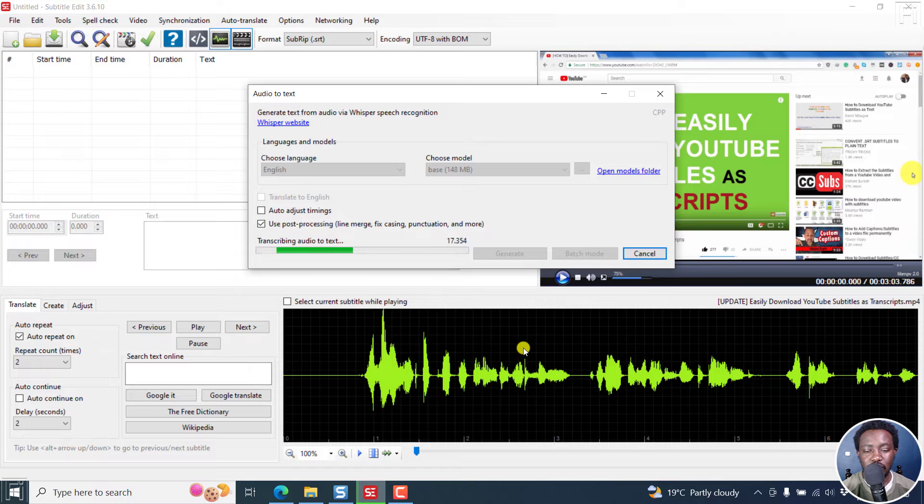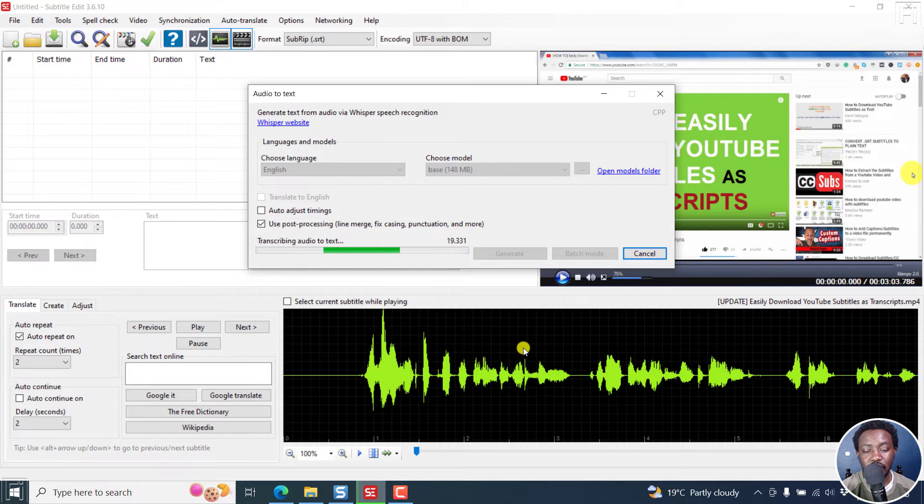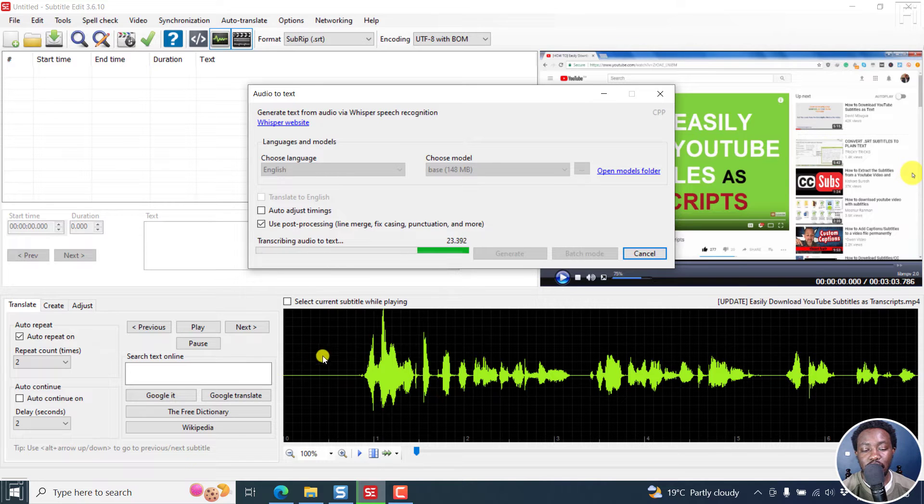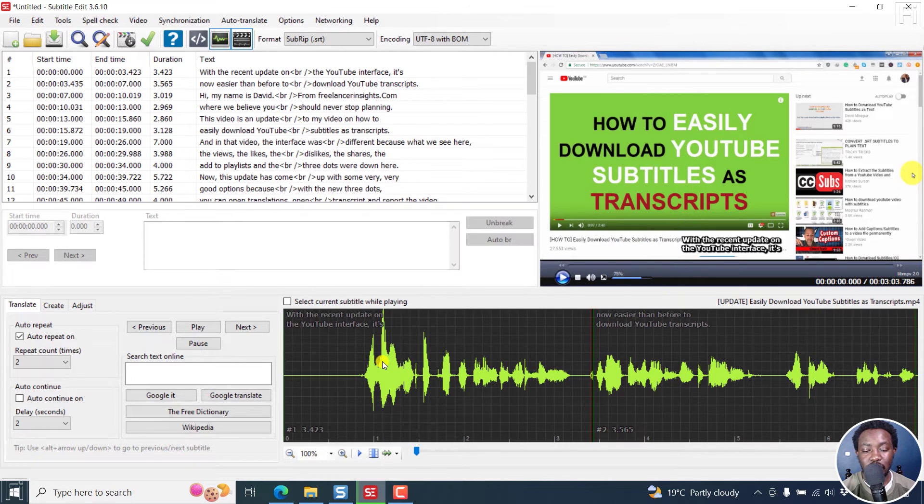So we have the auto adjust timings off. They're not available for this. So the result that we get is what we used to get. The text was everywhere.